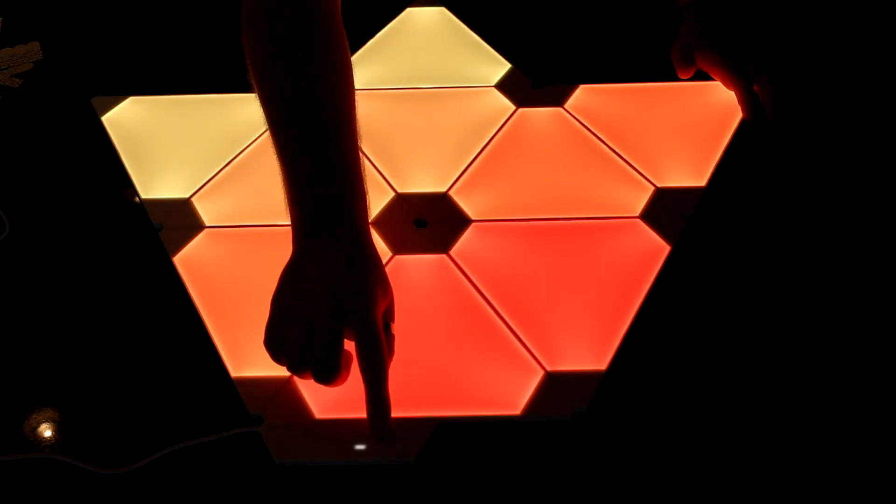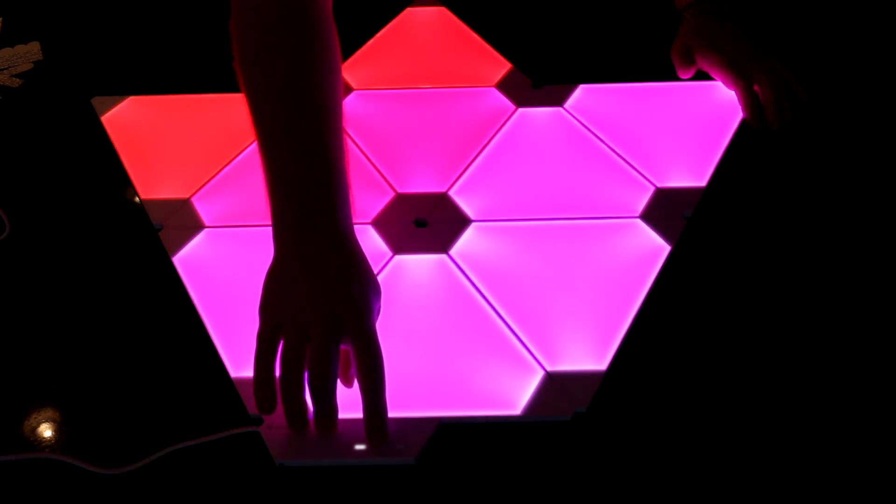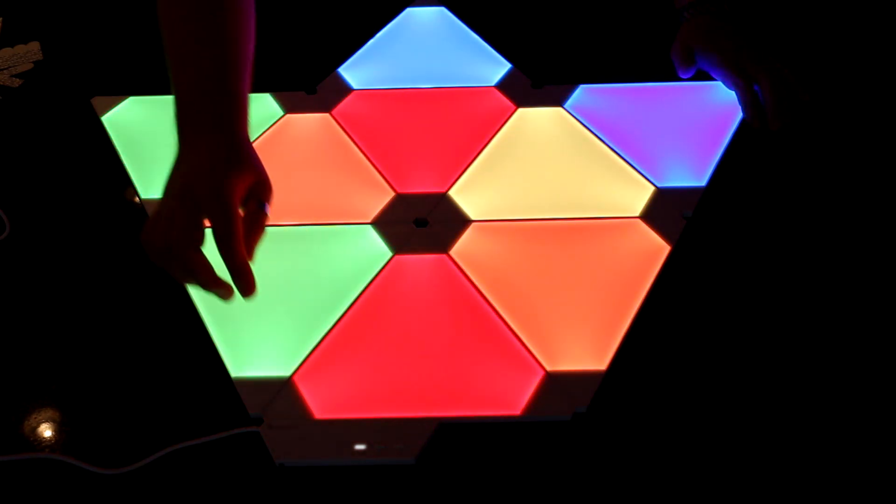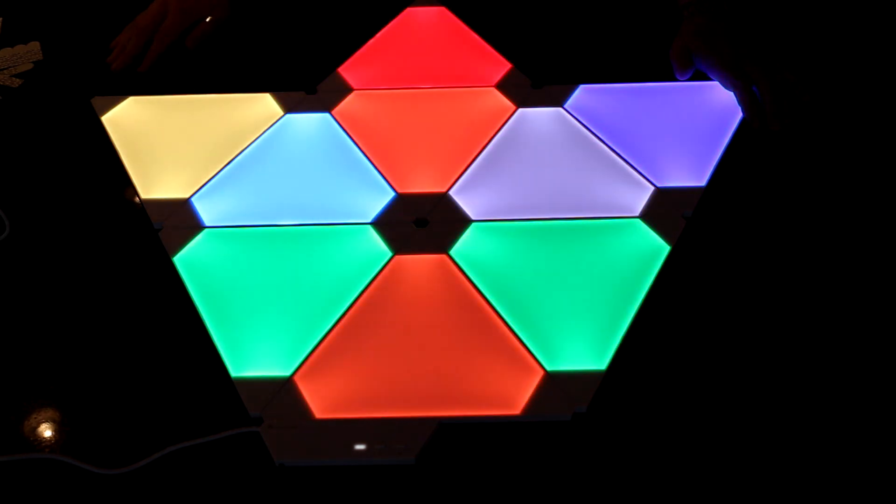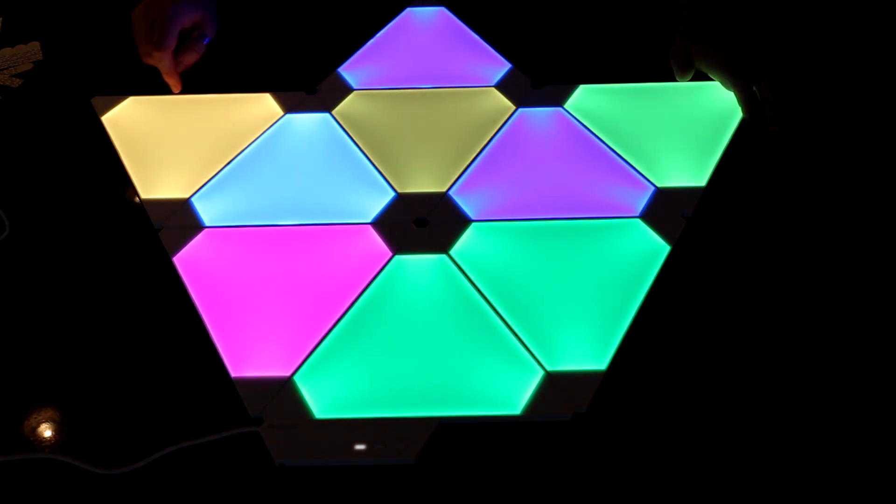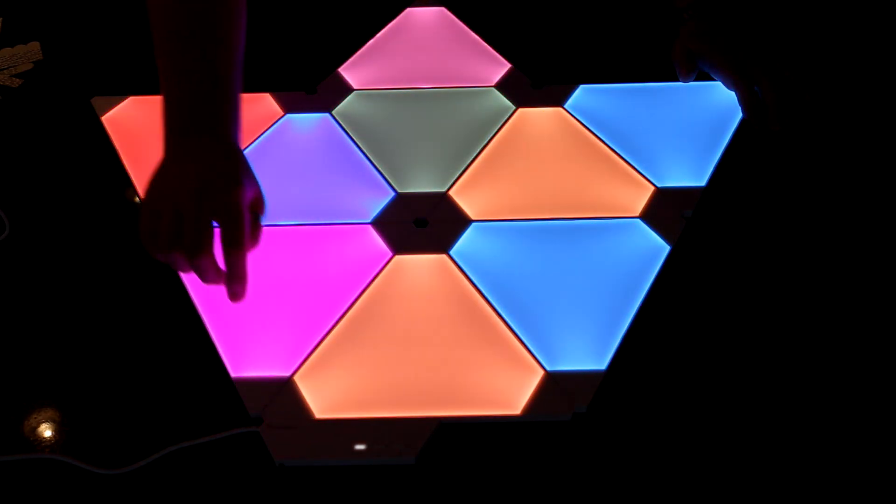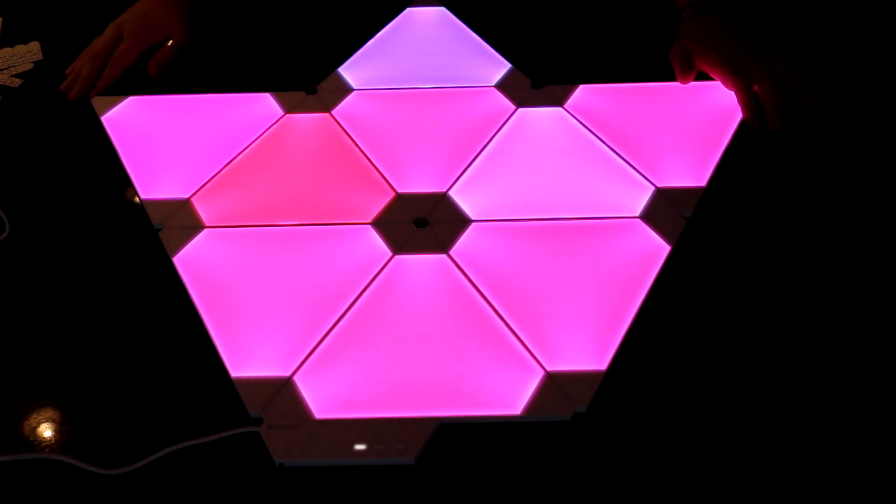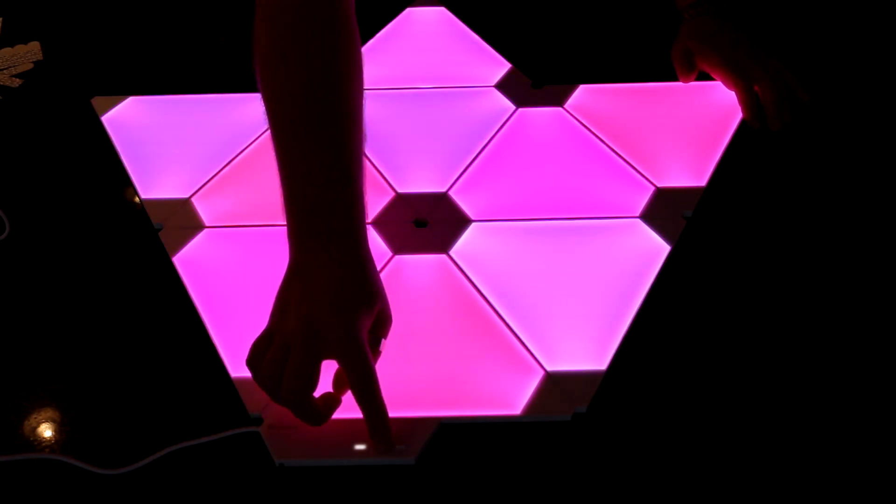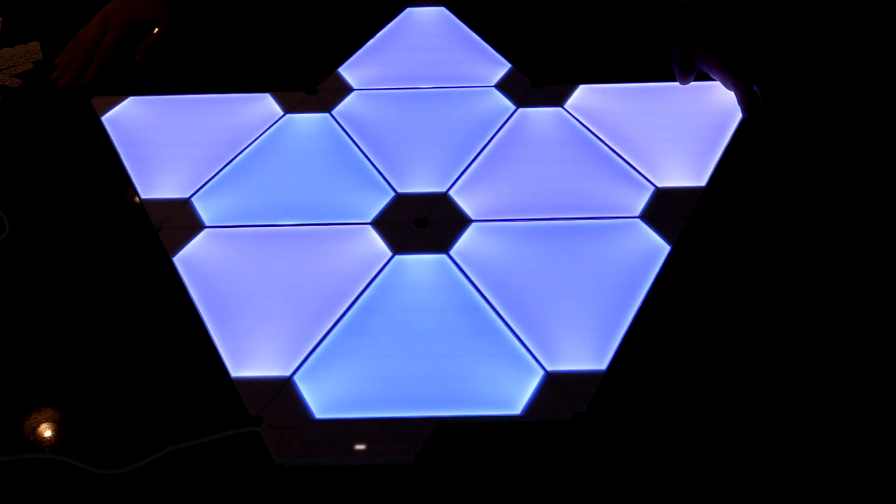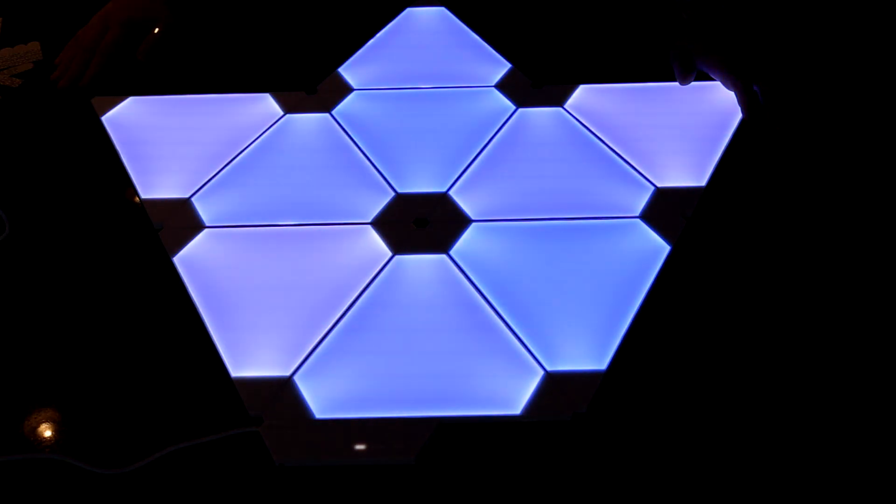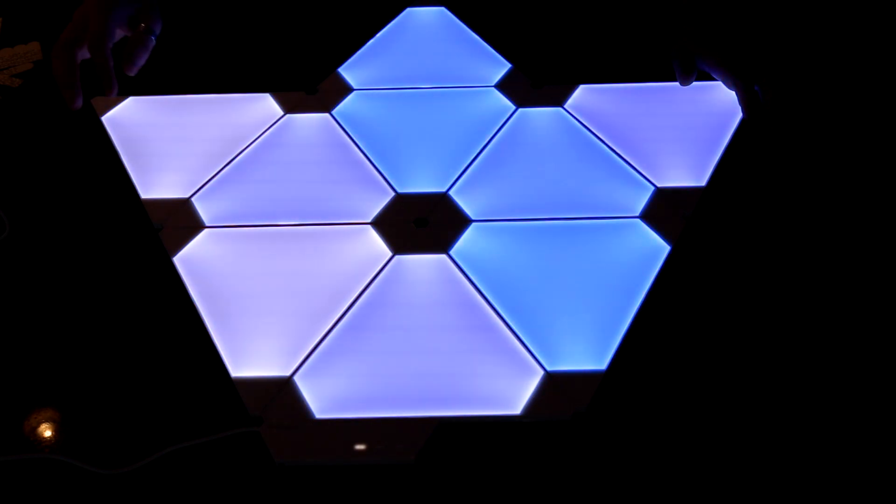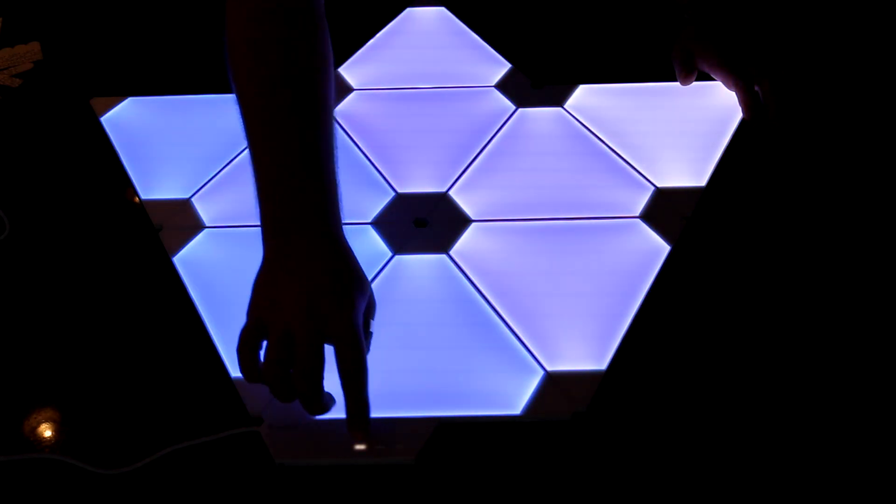And the second button cycles through different preloaded animations. This one's called Disco. This one's called Romantic. This one's called Snowflake, inspired by the falling snow and rain, Whistler, BC. Any of you guys who are out on the west coast and you know that area.